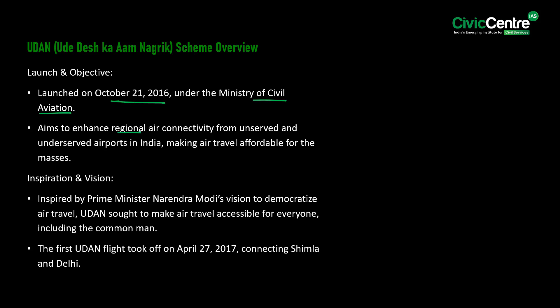UDAN aims to enhance regional air connectivity from unserved and underserved airports in India, making air travel affordable for the masses. Inspired by Prime Minister Modi's vision to democratize air travel, UDAN sought to make air travel accessible for everyone, including the common man. The first UDAN flight took off on April 27th, 2017, connecting Shimla and Delhi.